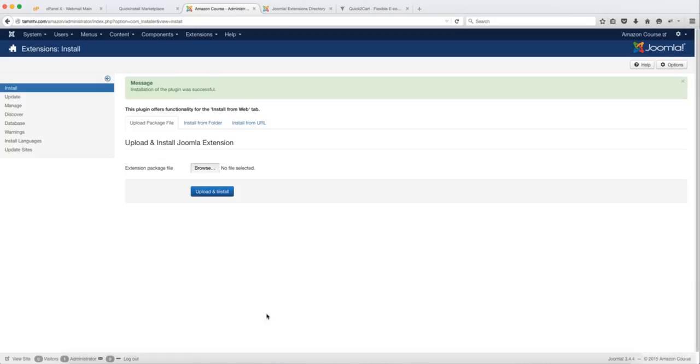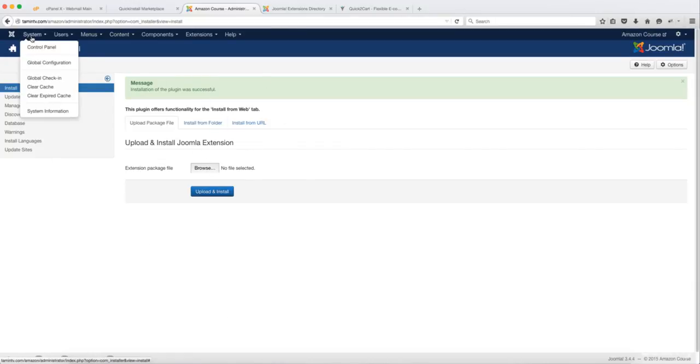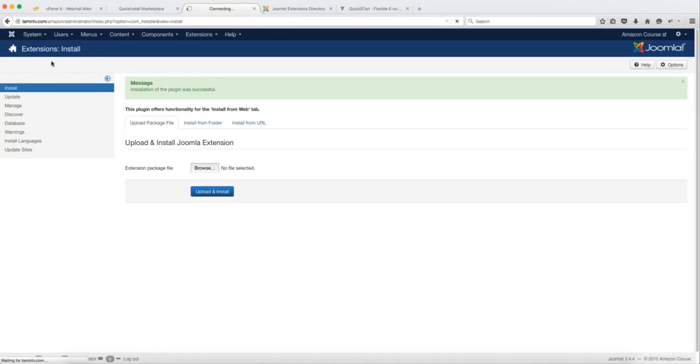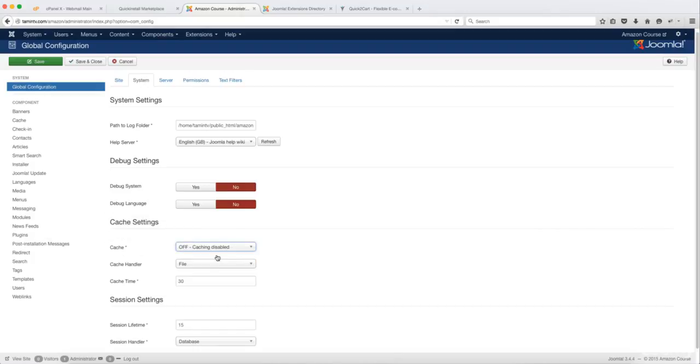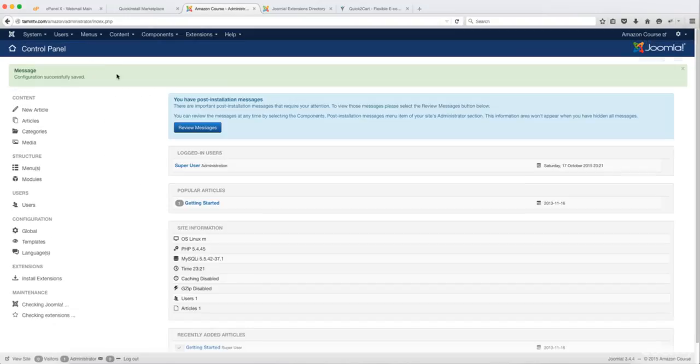Okay. Now you're supposed to have all the items show up here, but they're not shown right now. So let's go over to System and you want to go to Global Configuration. You want to go to System and where it says Cache, for now, you just want to turn the caching off, save and close.